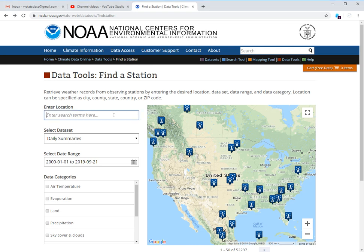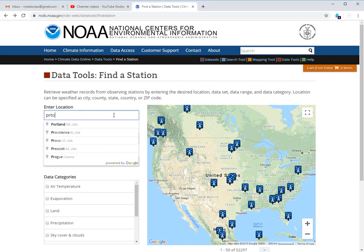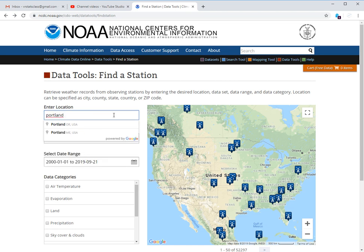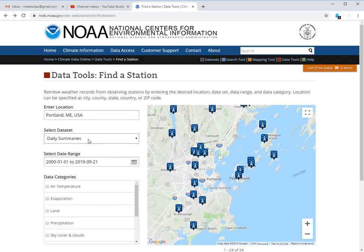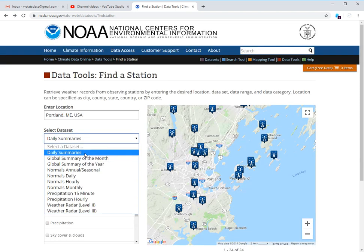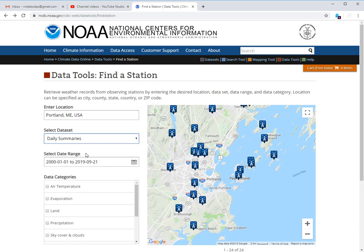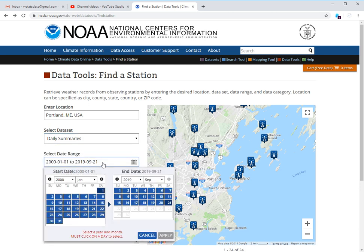So first, enter a location you might like to get weather data from. I'm going to try Portland, Maine. And then the data set we want is the daily summaries.